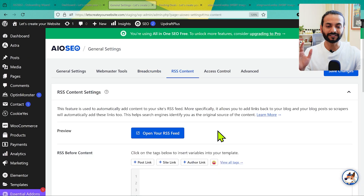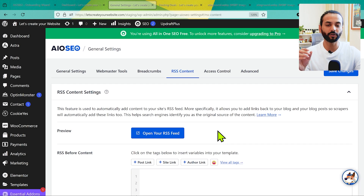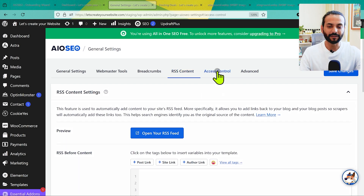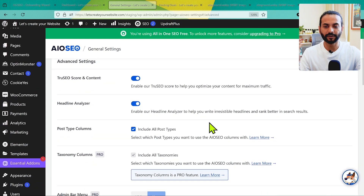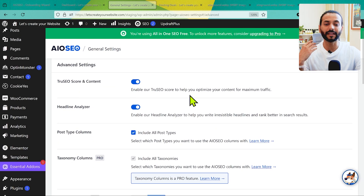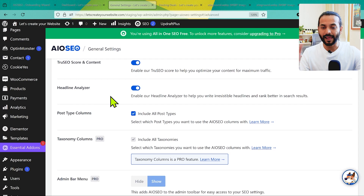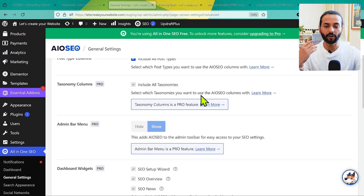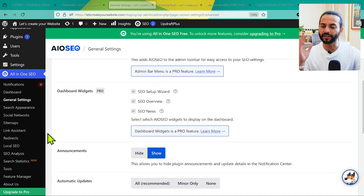Then there's RSS Control — this is a little controversial and I'll talk about it in more detail later in the video. Whether to enable RSS or not depends on your use case. Under Advanced Features you have TruSEO and Content — this is for on-page SEO so you can evaluate your content quality. The Headline Analyzer, post type columns, and other important options are here. Make sure to leave everything like this as they're really important for your on-page SEO. Then click Save Changes.